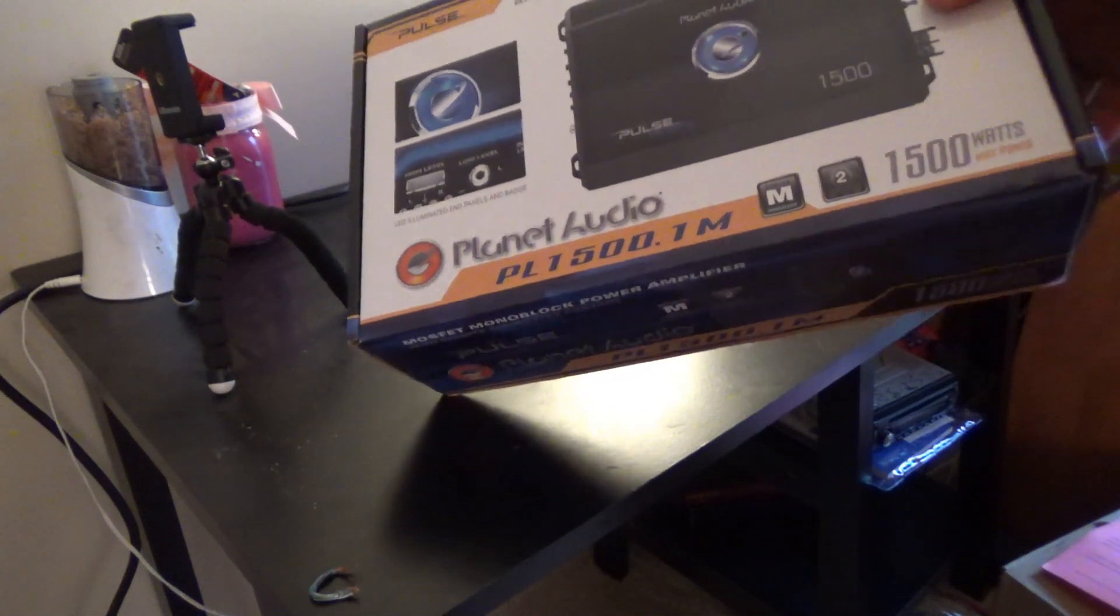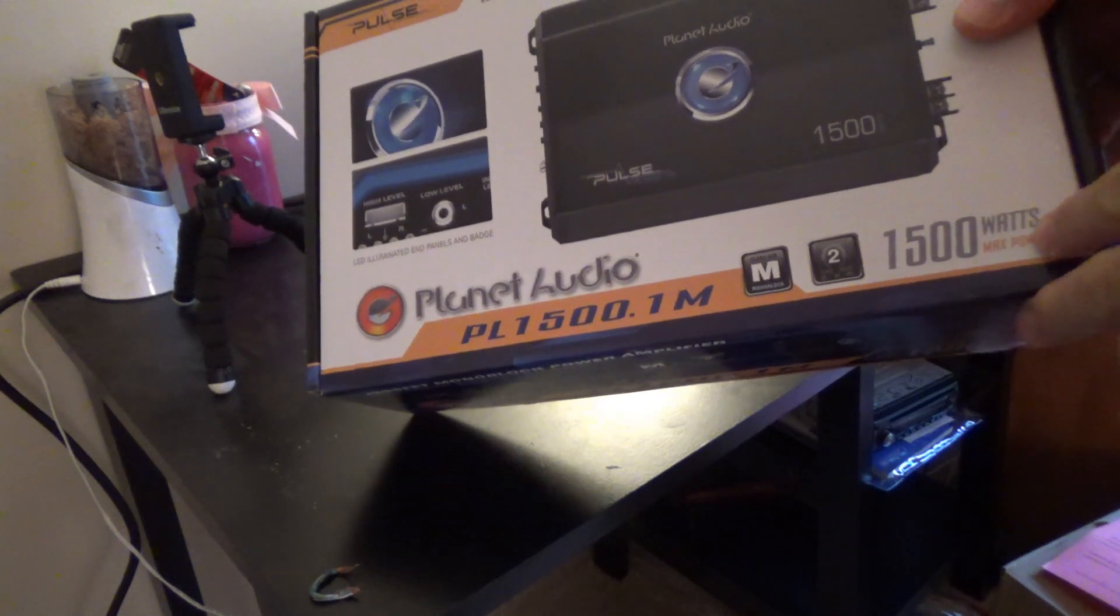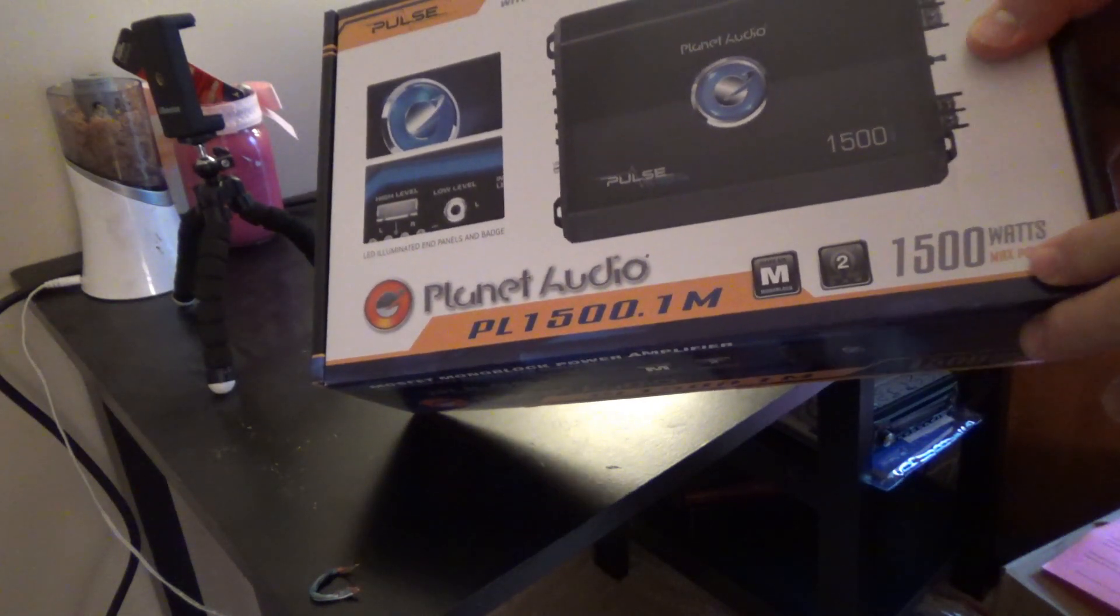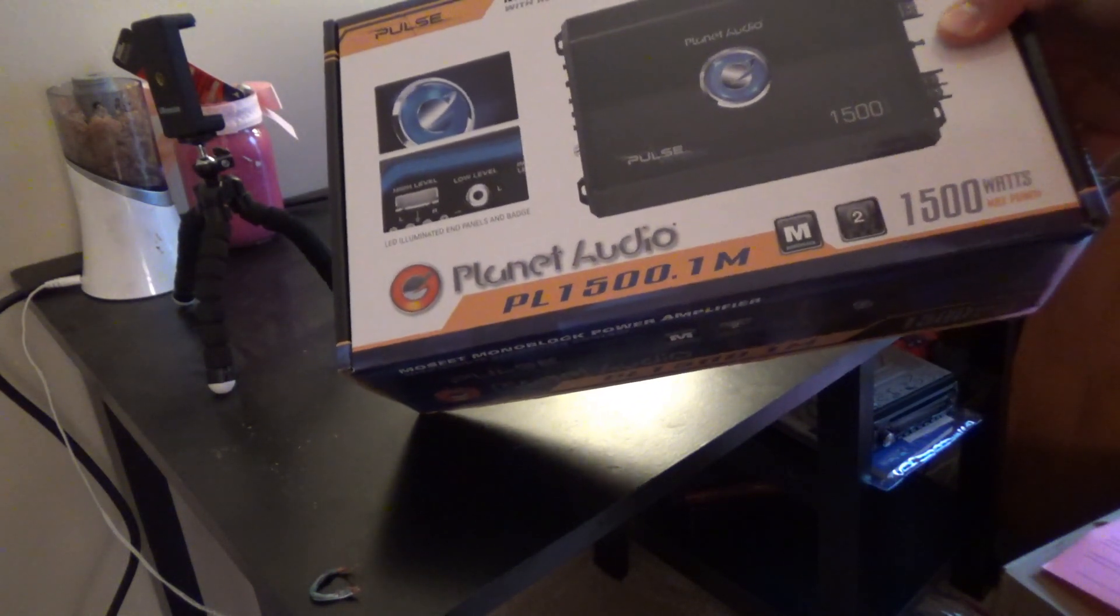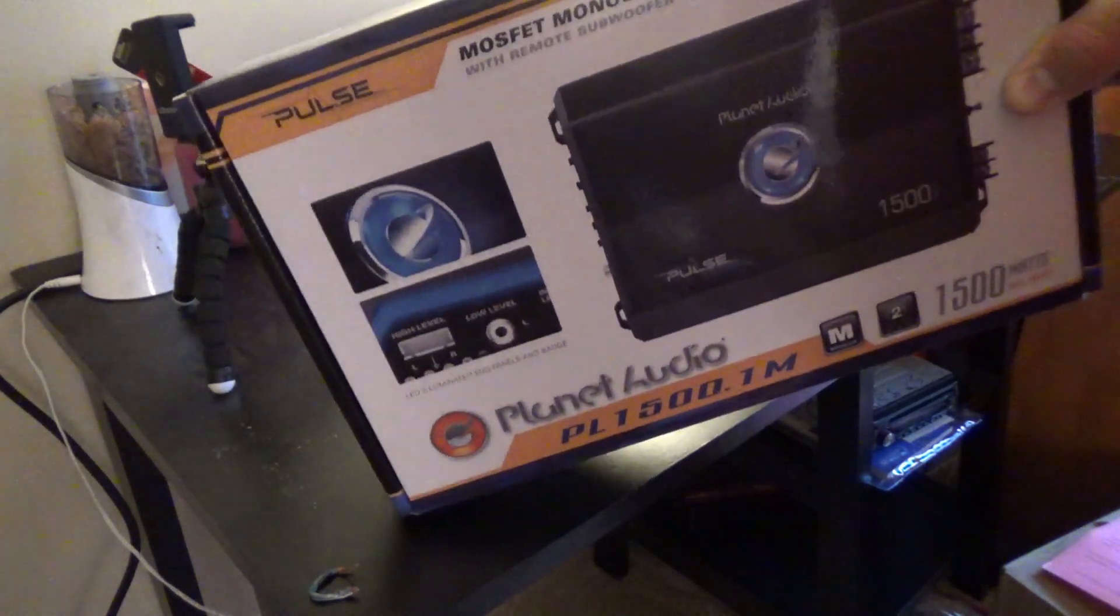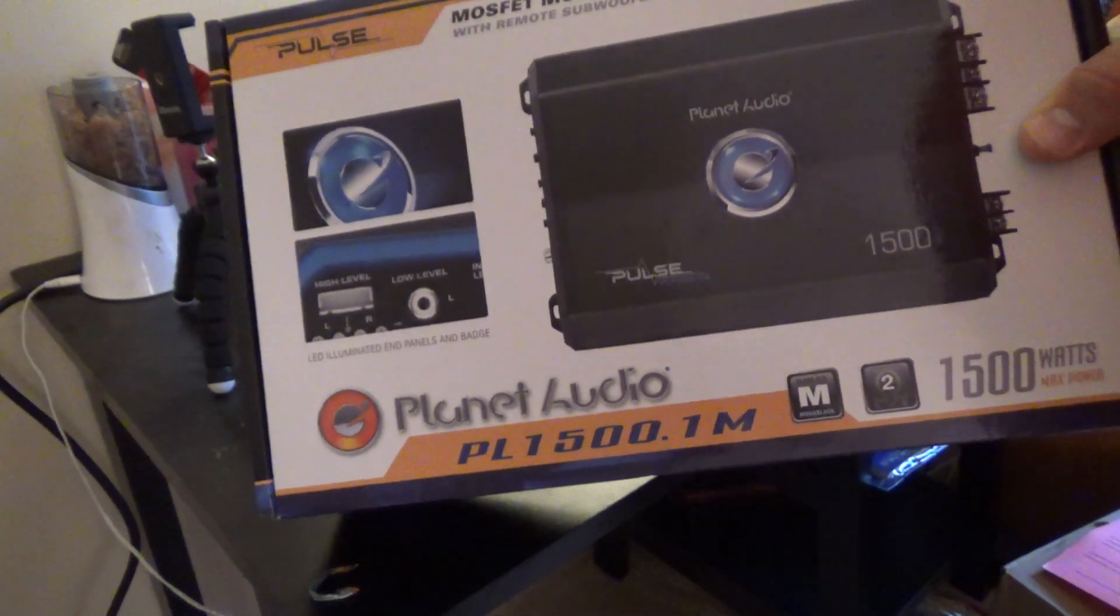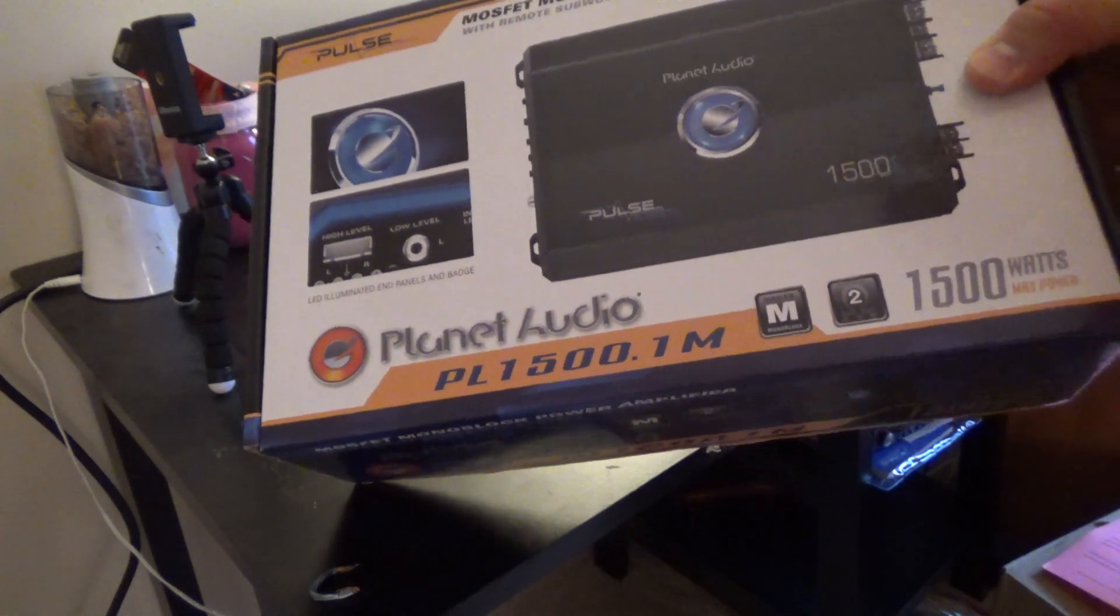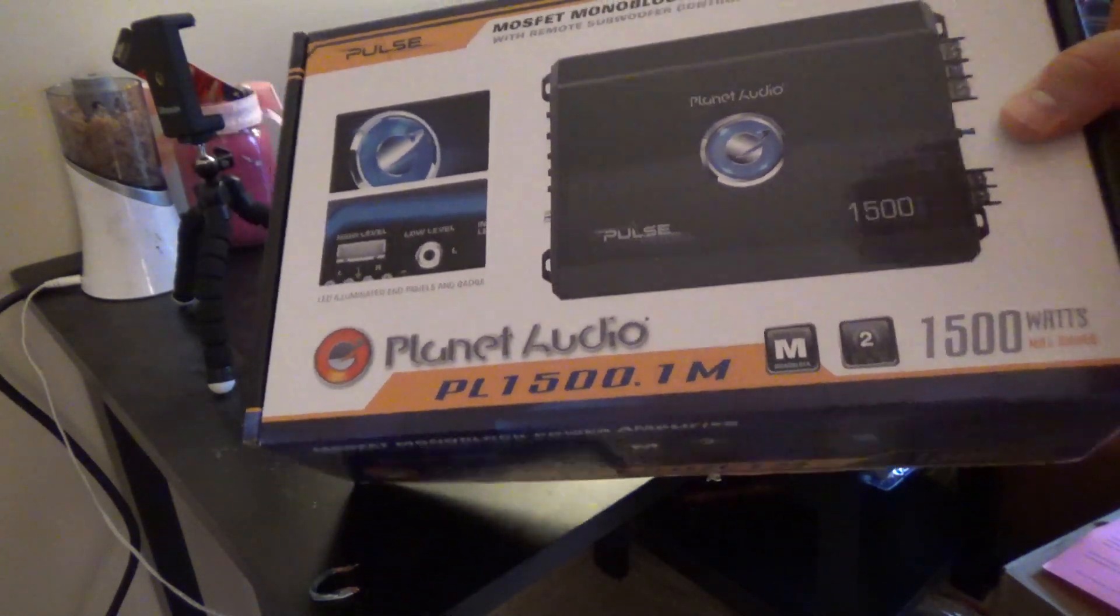They're going to see the 1500 watts, they're not going to know what max power means, and they're going to go for something like this. Why? Because it's cheap. This was about 60 bucks, $59.99 shipped to be exact.